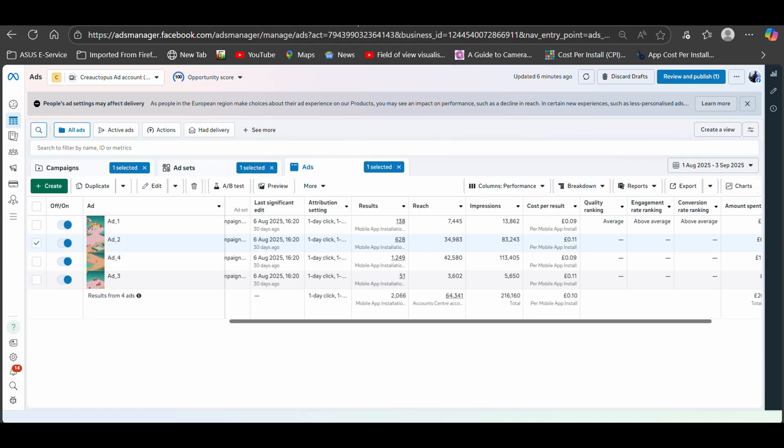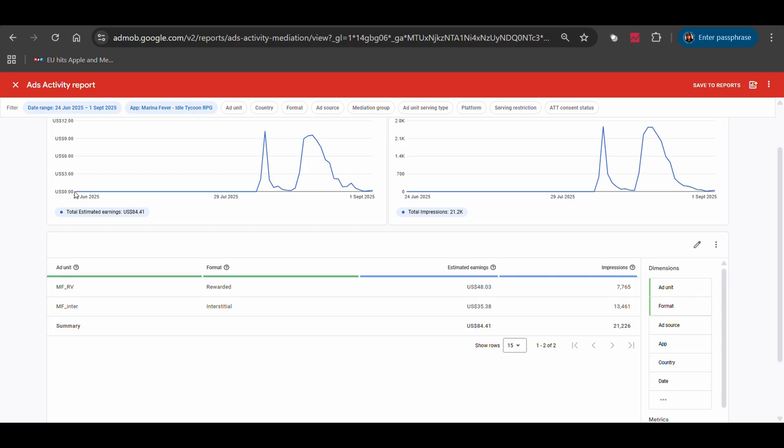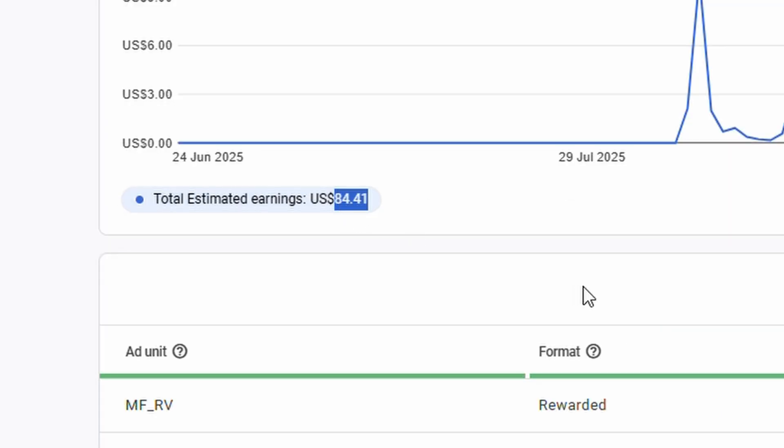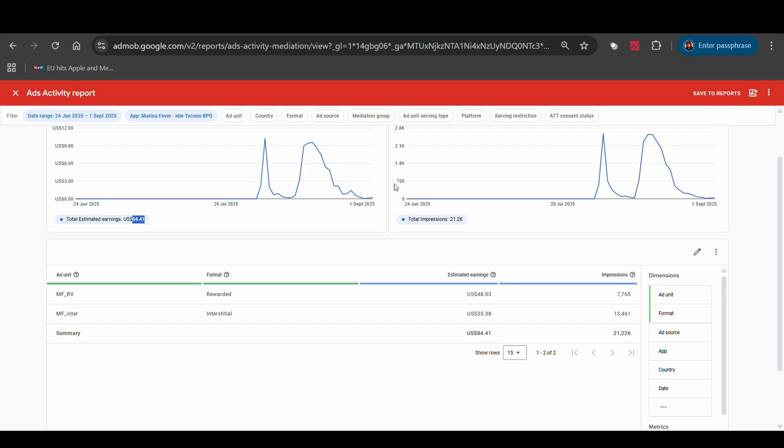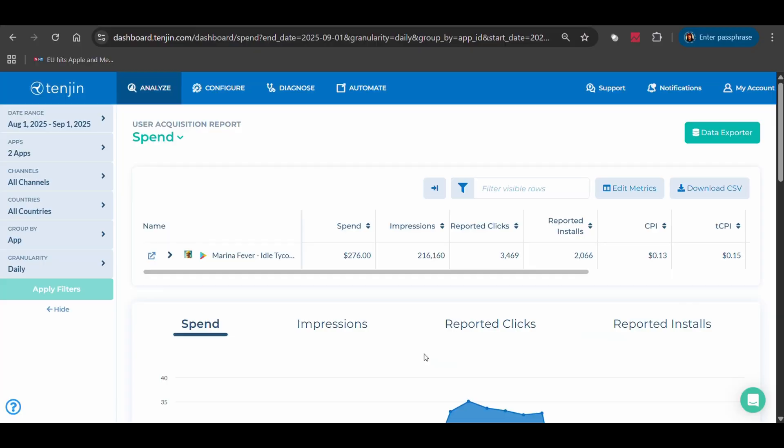And here's my AdMob earnings. I made about $84 in ad revenue during the same period with around 21,000 impressions. But here's the problem. I have no idea if the users who installed my game from ads are the same users generating ad revenue. This is where Tenjin comes in.